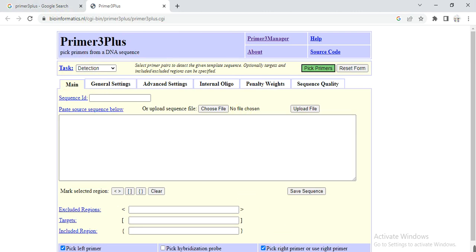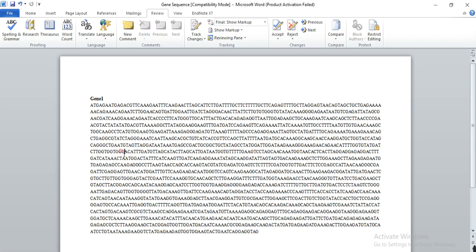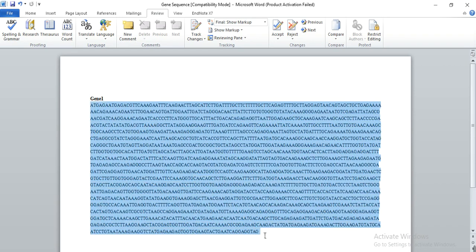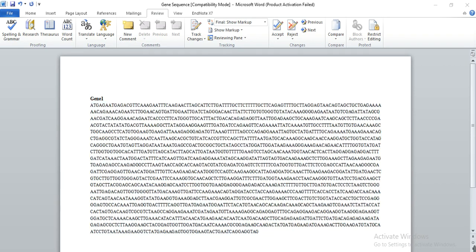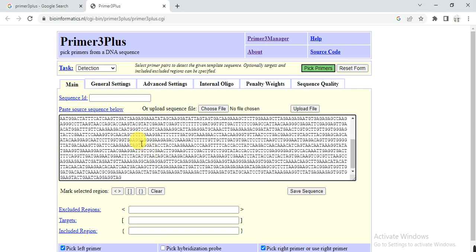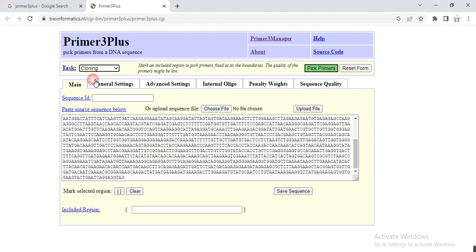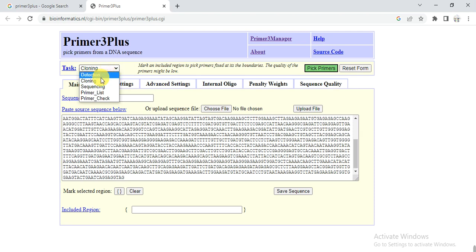Then you need to copy your sequence that you want to make the primer and then want to clone it, and then paste on it. Then from here, task - in task you need to select cloning. It gives us other options that is for sequencing or primer check. You need to select cloning.